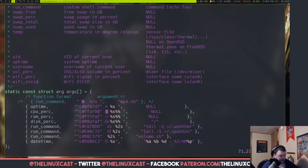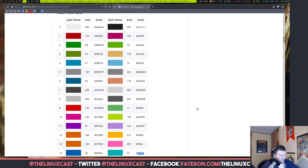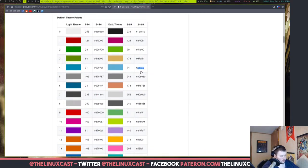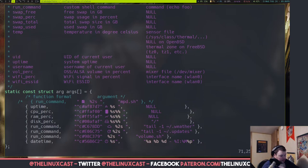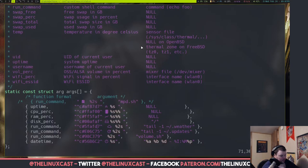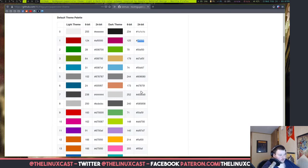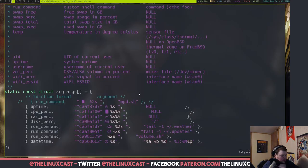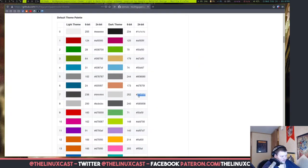Next is weather — I had a blue color for that one when it was working. Change word and paste. Then volume — I'll use white for that one. And the last one is date/time — I'll make that one green.